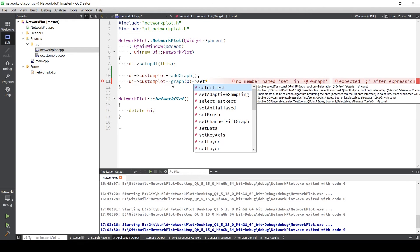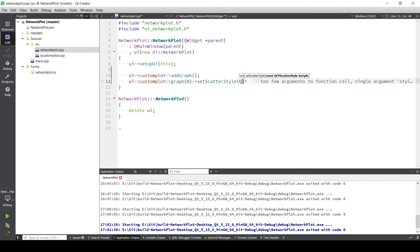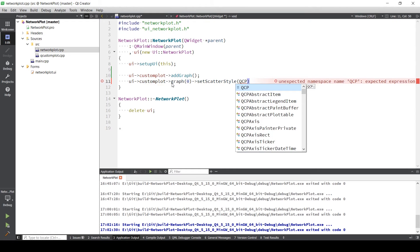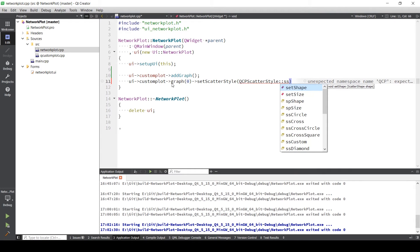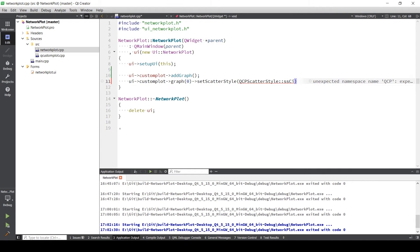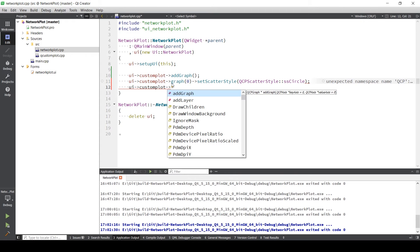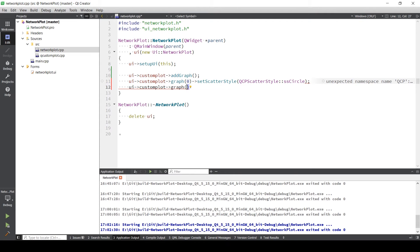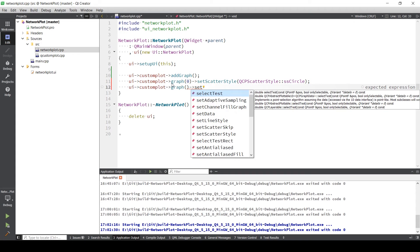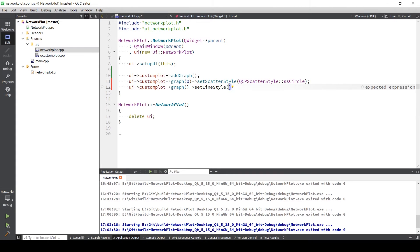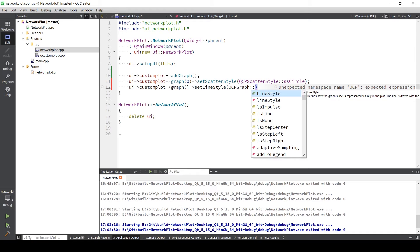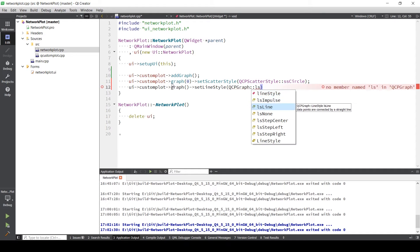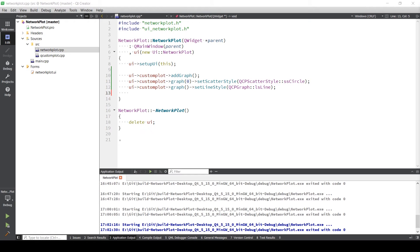Now in graph zero that we just created, I'm gonna first set the scatter style. Let's set it to circle. Similarly, in the same graph I'm going to set the line style. This I'm going to set to simple line. Set X and Y label.